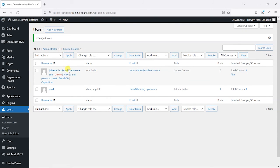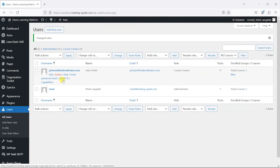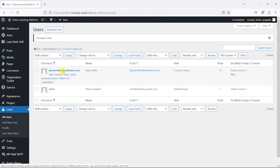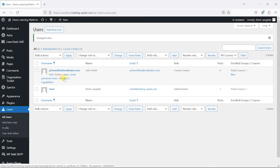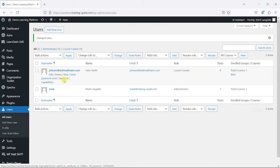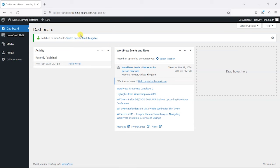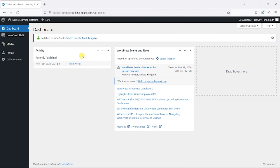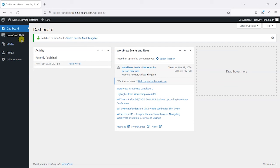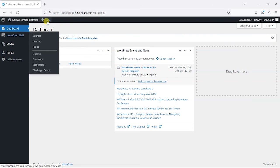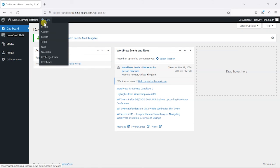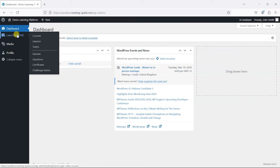And now John Smith is a course creator. You can either log in as this person and test it here. I've got a plugin called User Switching that allows us to switch and view as other users, so I'm just going to click that here. That has now switched me to this user, and I can see that my admin dashboard is fairly basic here. I don't have anything around users or posts or pages.